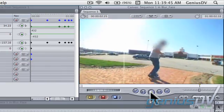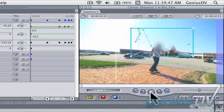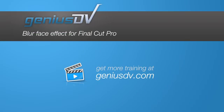For other great tips and tricks like this, or to enroll in a Final Cut Pro training course, visit GeniusDV.com.